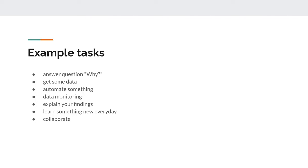Another task is data monitoring — looking at data to see if everything is up to date, correct, and ready to work with. The main part of the job is also explaining your findings. Analyzing is one part, but sharing that knowledge in a way everyone understands is the second step. The exciting part is learning something new every day, because the field develops constantly — there are always new tools and new R libraries to explore.